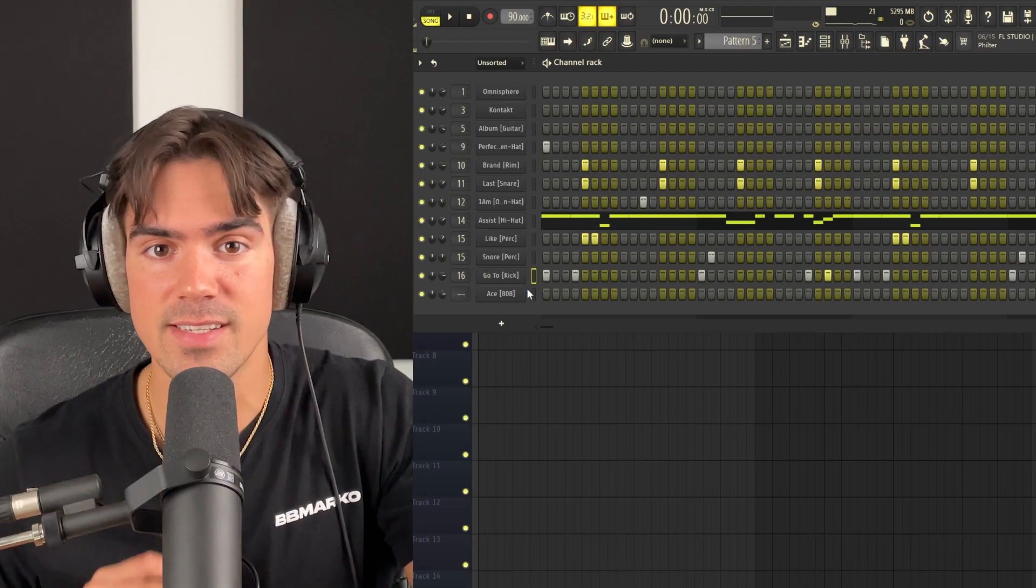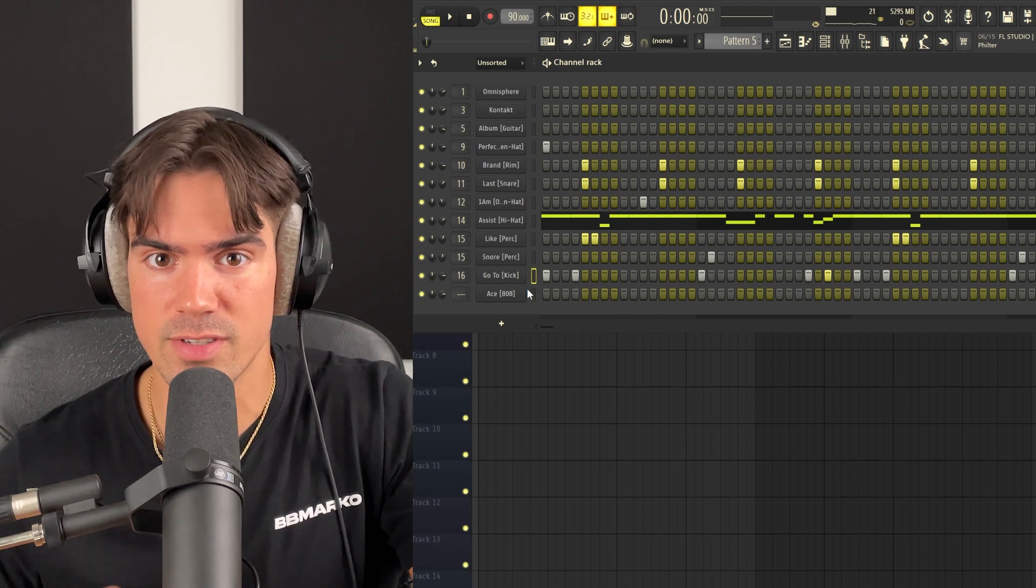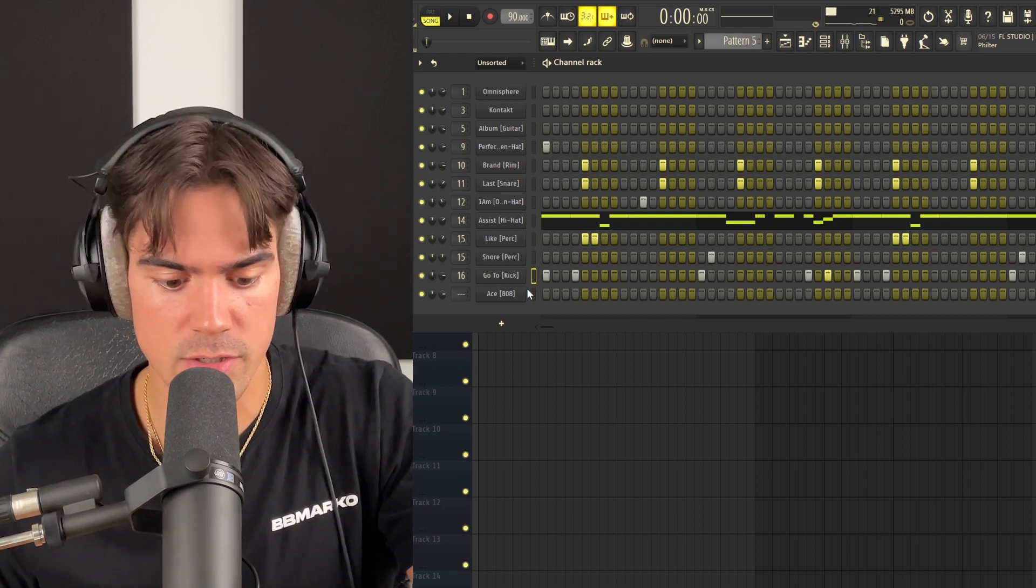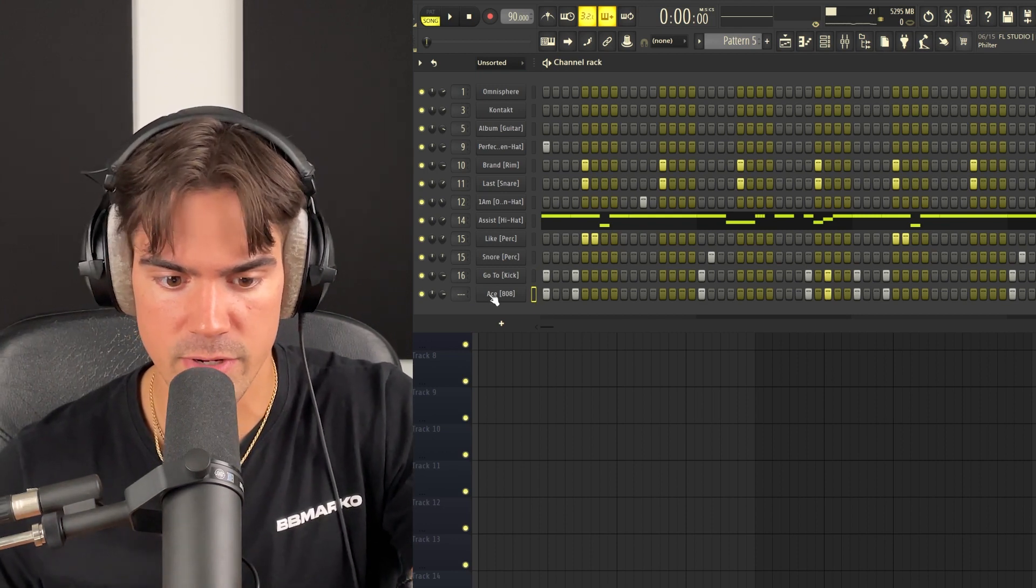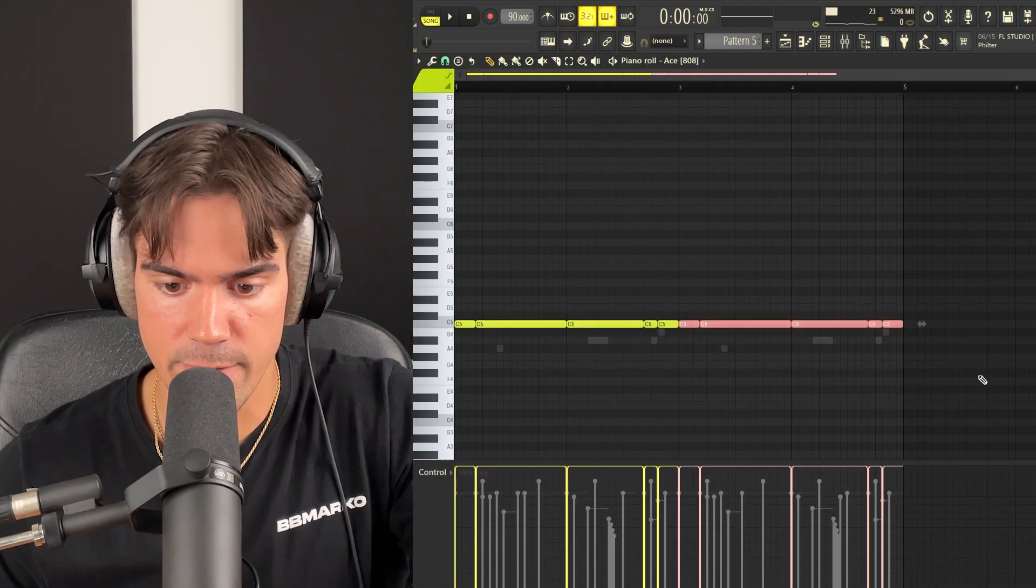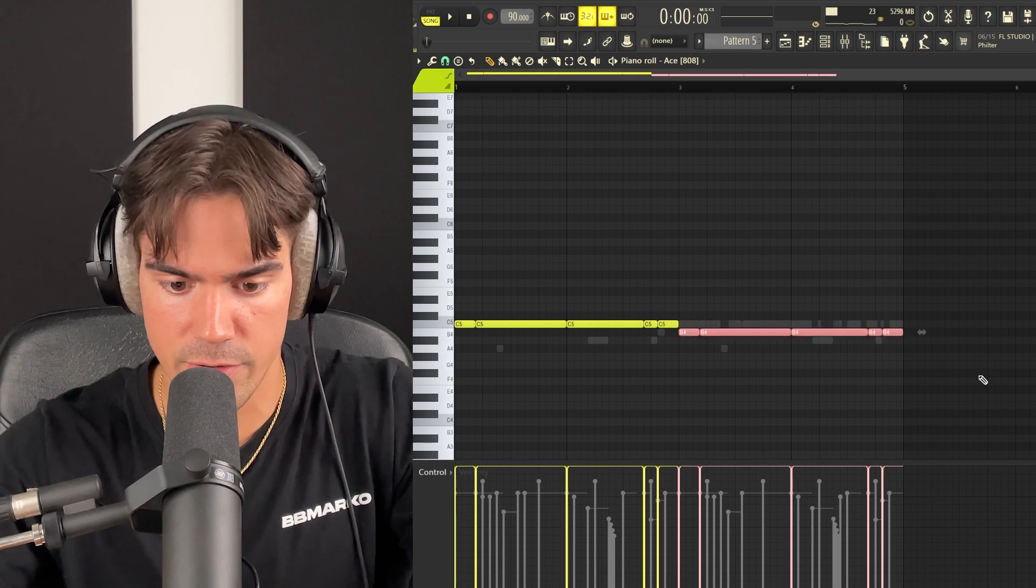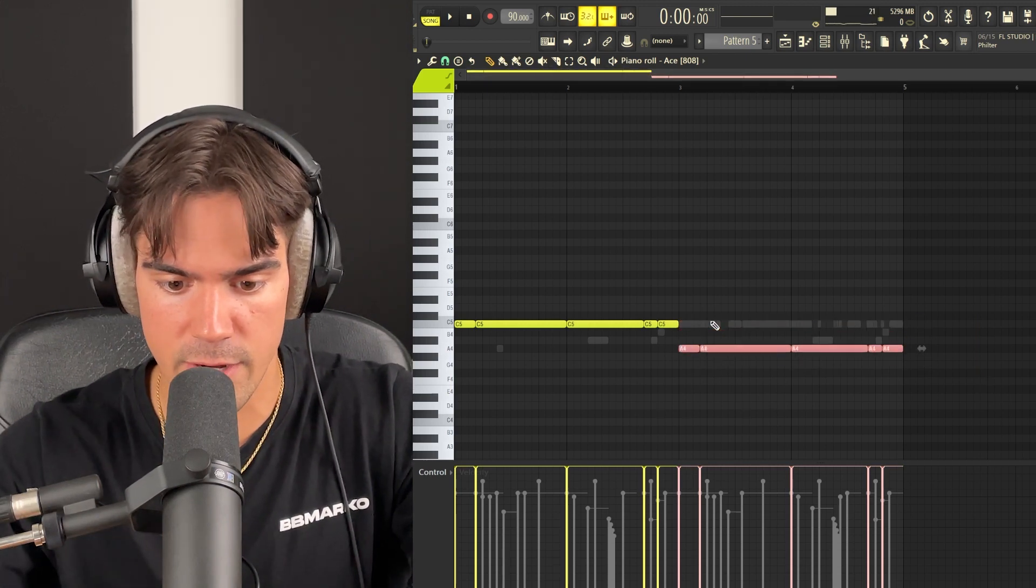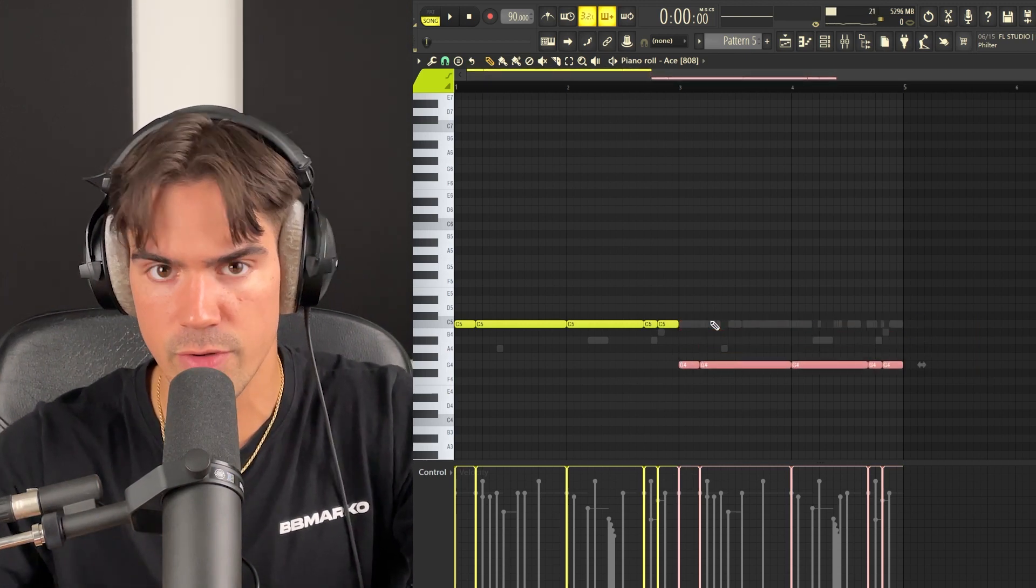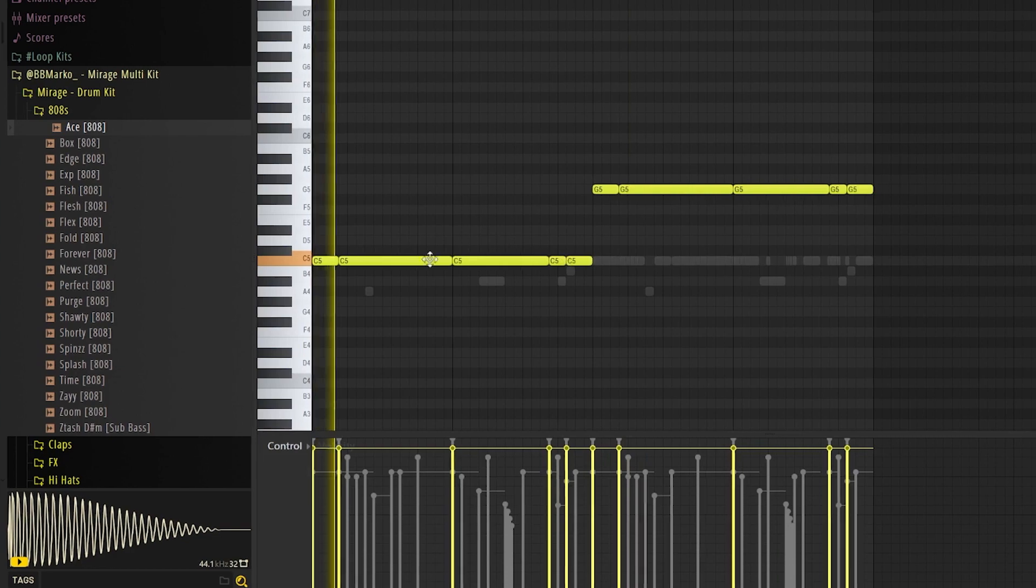And then since our root notes are so simple, we can literally just copy-paste the kick pattern over to the 808. And then we just need to put the 808 notes on the root notes from our guitar.